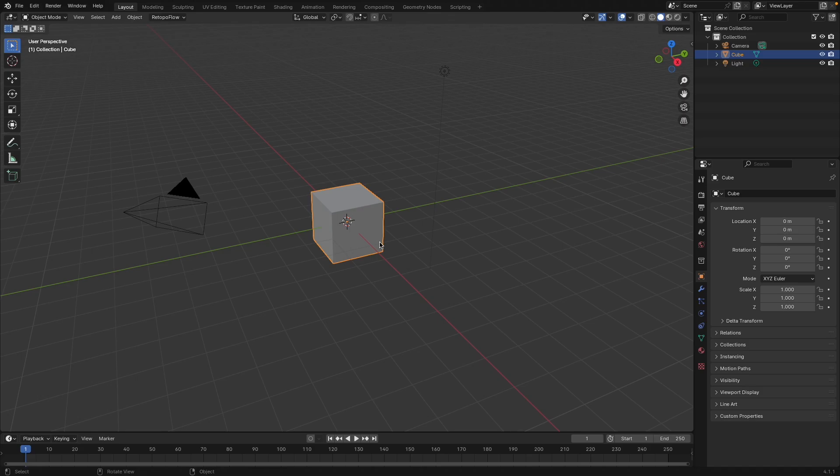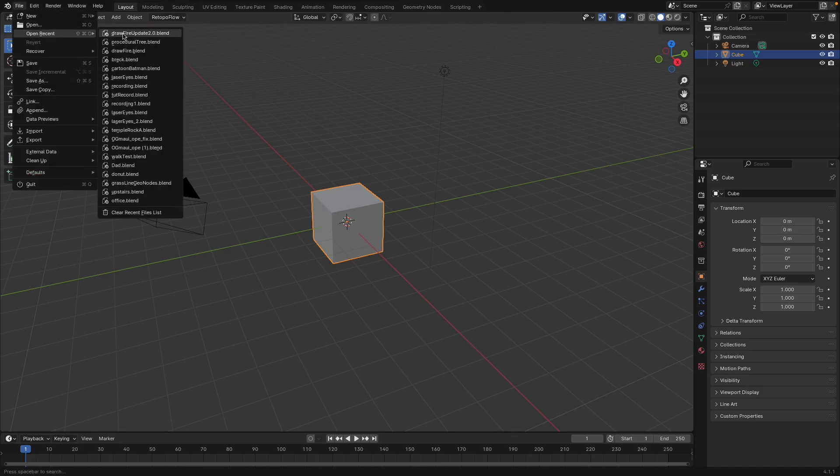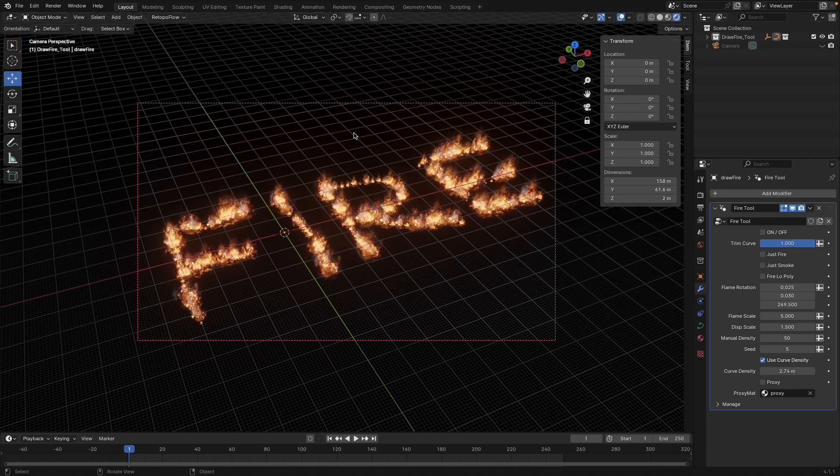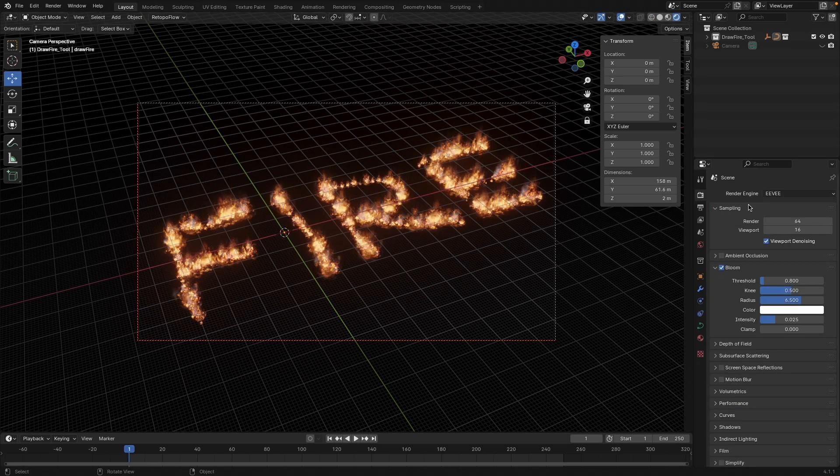So how do you use the draw fire tool? Well, you can simply just open it. If you just open the draw fire tool, this will be the scene that greets you. It is optimized for Eevee. You can use it in Cycles.